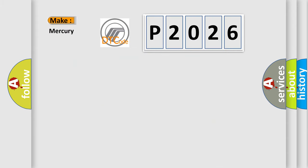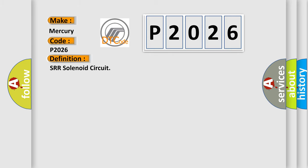So, what does the diagnostic trouble code P2026 interpret specifically for Mercury car manufacturers? The basic definition is SRR solenoid circuit. And now this is a short description of this DTC code.